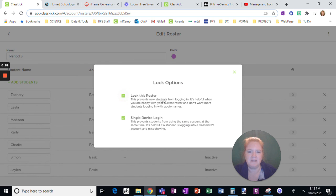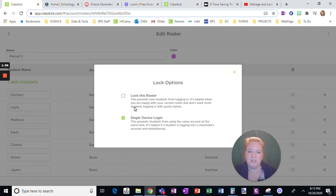And also this: lock the roster. Once you have your roster set, lock it. It's going to prevent a student from trying to join with some weird, funky name.